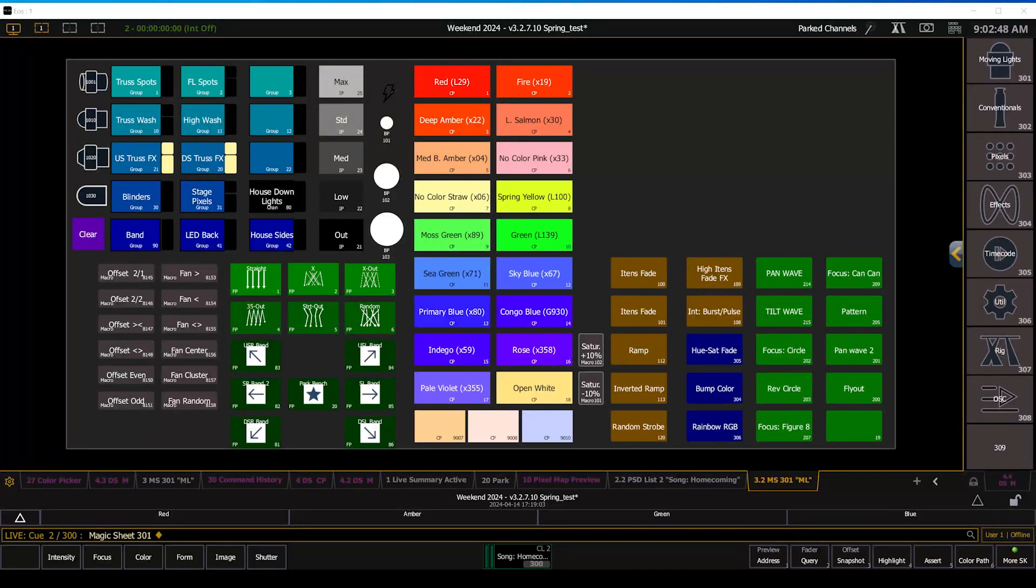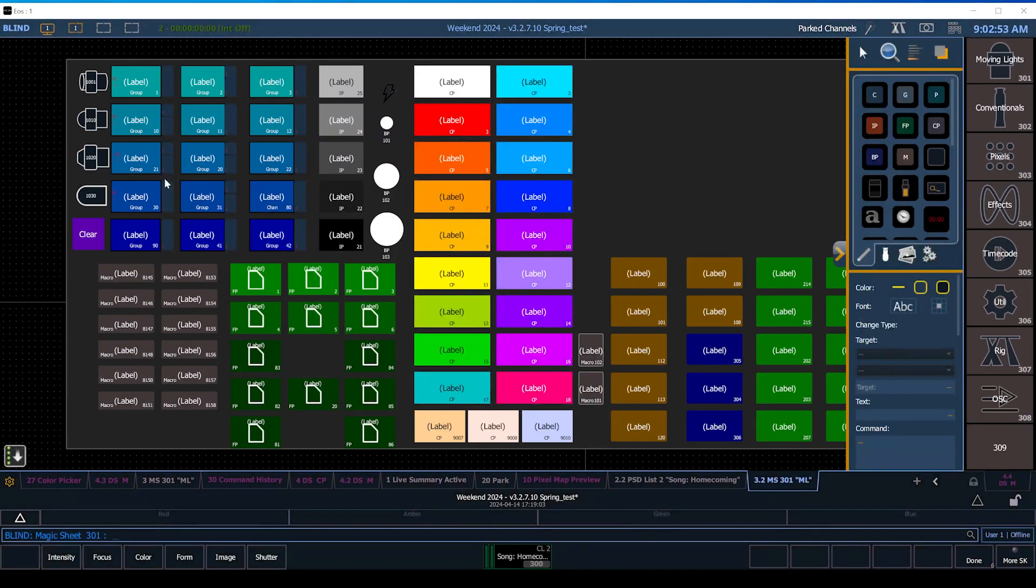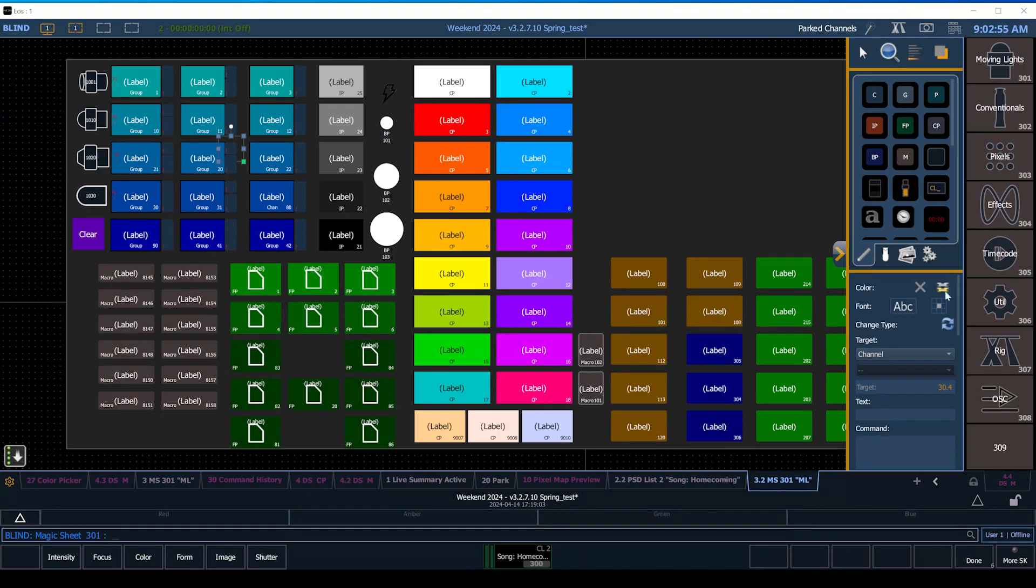All right, this is a quick video showing how we get color on a magic sheet related to a fixture. I'll go into the magic sheet editor and right here if I click on that icon you'll see that this is a channel.